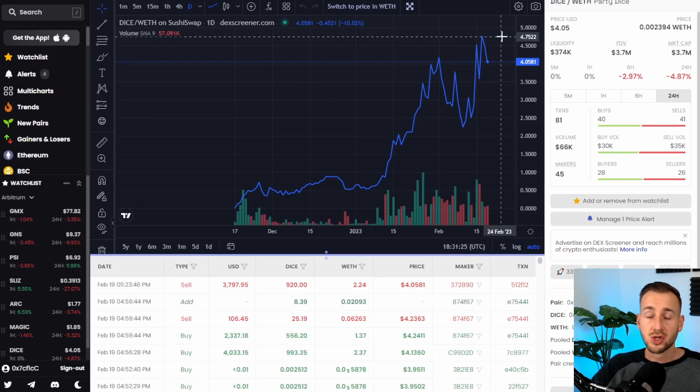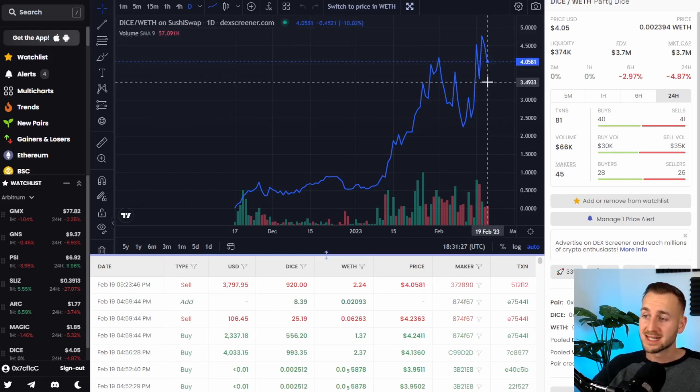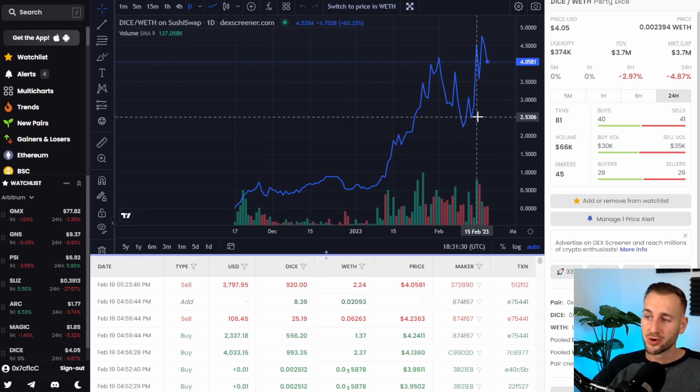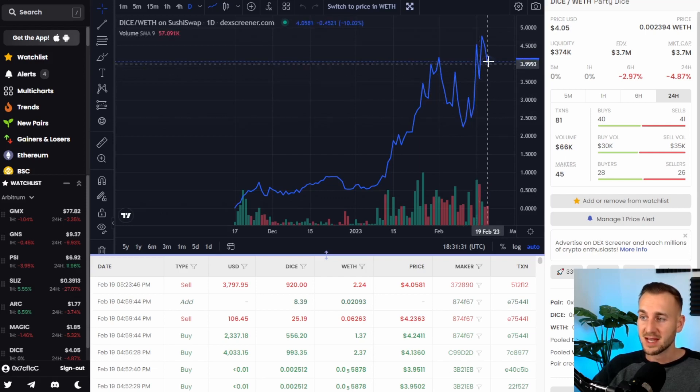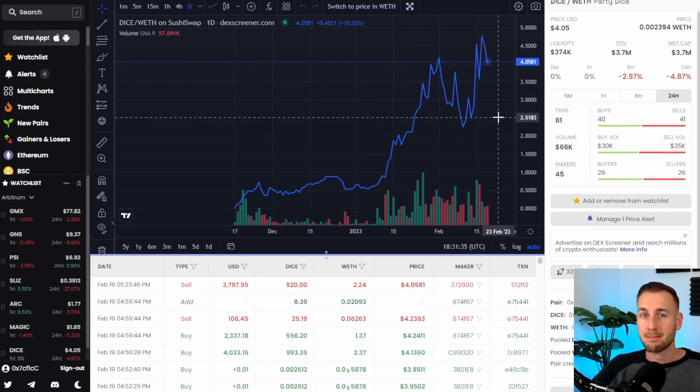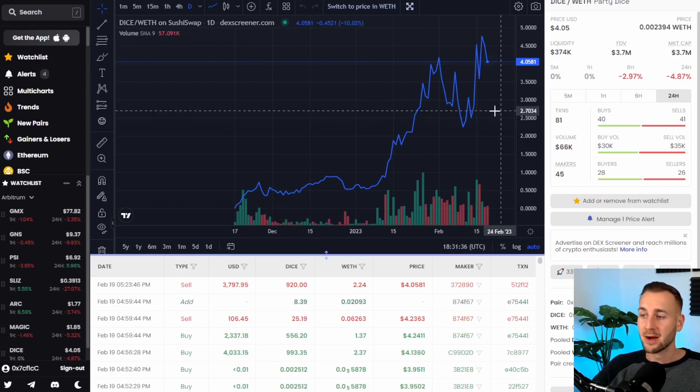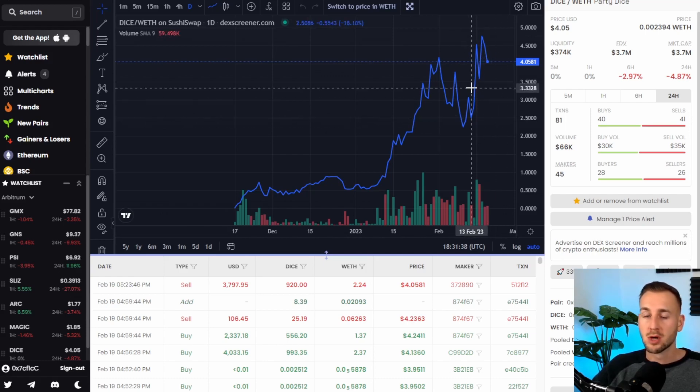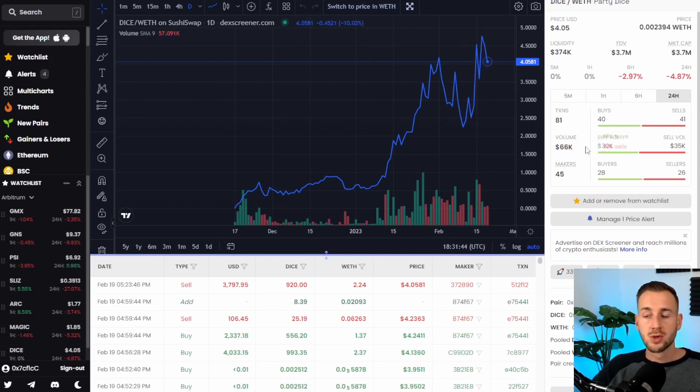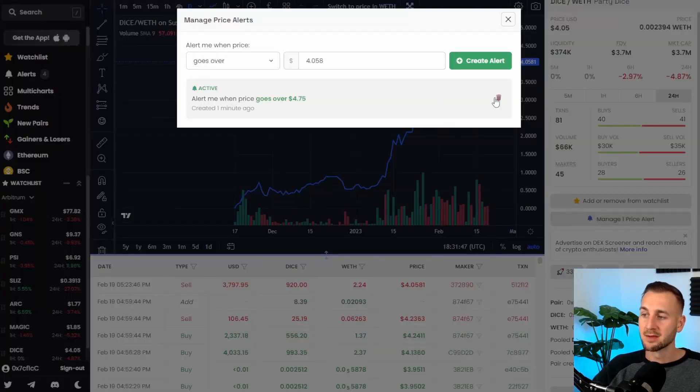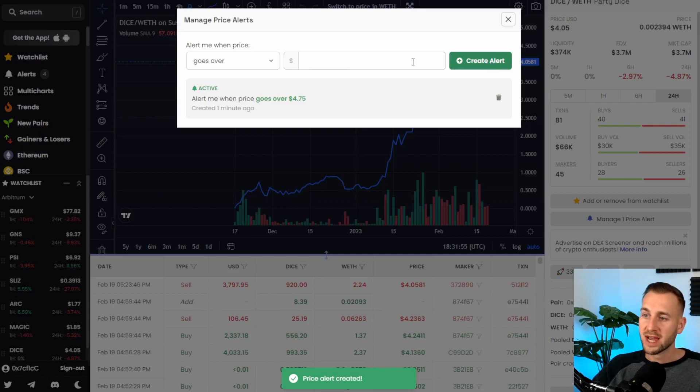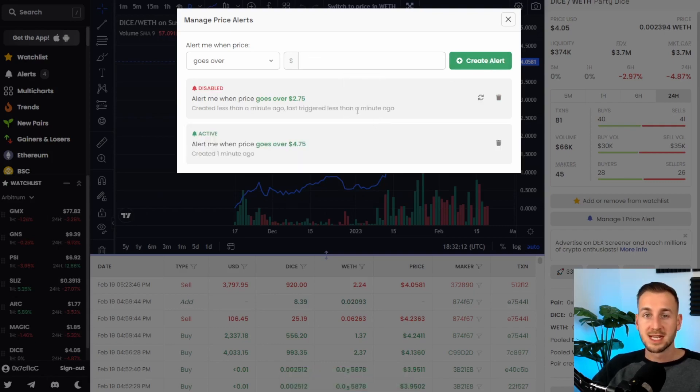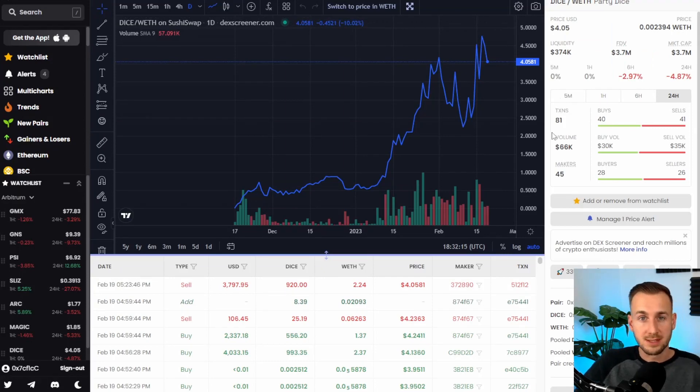You would obviously be able to do this for both supports and resistances maybe come down to here $2.27 or $2.50 if it has a nasty retrace all the way down here I might be interested in buying some down here if I'm still bullish on this token over a longer term and you can also see there is a managed price alert so you could obviously come in and now delete that and then reset a new one or just create another alert so maybe at $2.75 to give me an alert if price does break down to that point.